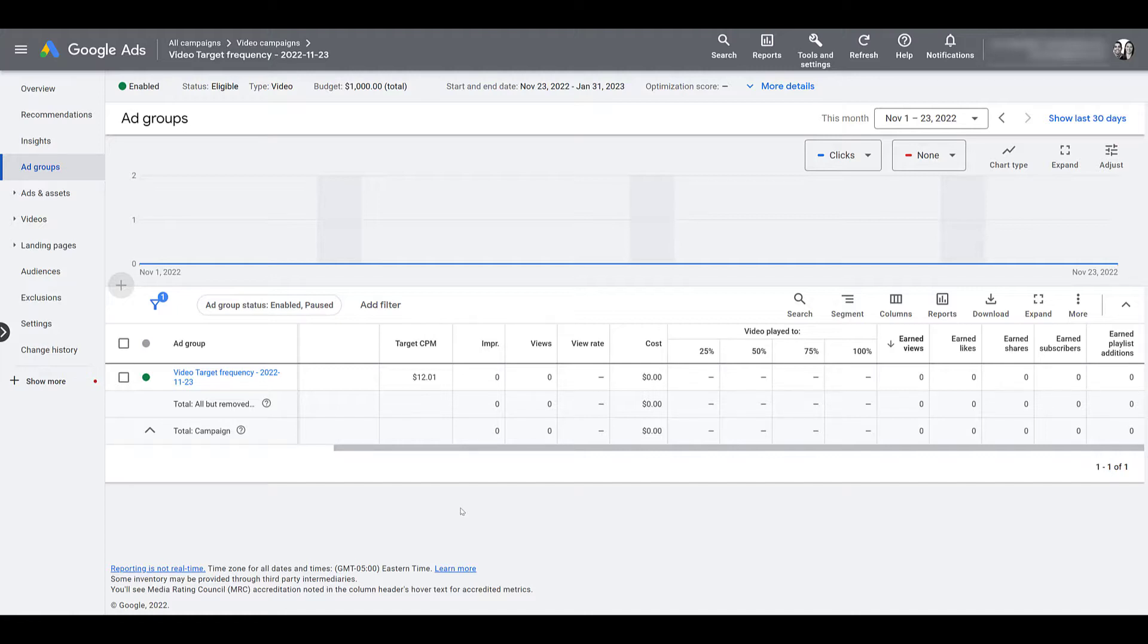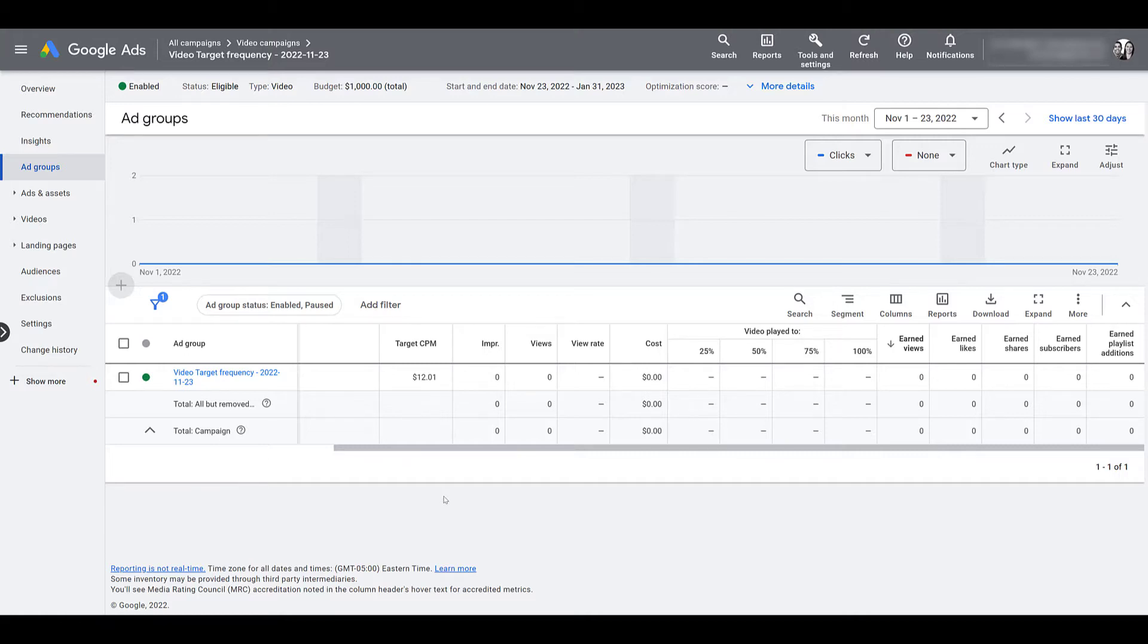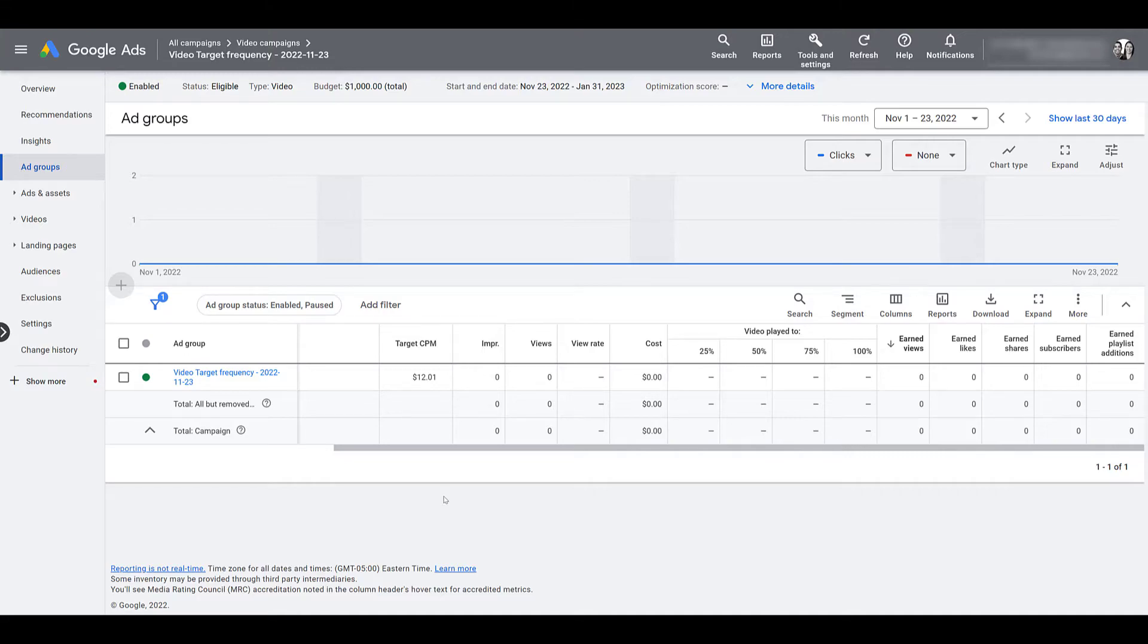And that is how you can build a target frequency campaign within Google Ads. There are some additional features coming down the line. Google has said that topic targeting, as well as dynamic lineups, will be available at some point. We'll keep an eye out if any other additional features are announced and make sure that you're aware of those. But if you have any other questions on how target frequency campaigns work within Google Ads, please let us know in the comments below.